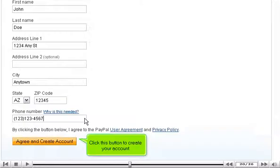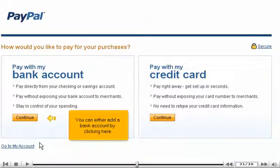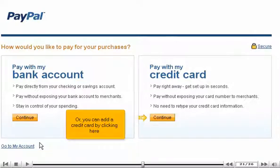Click this button to create your account. You can either add a bank account by clicking here, or you can add a credit card by clicking here.